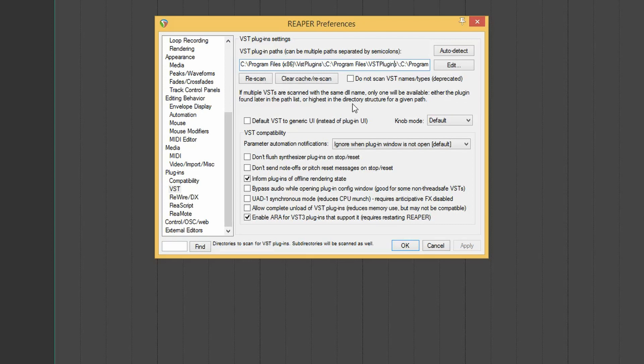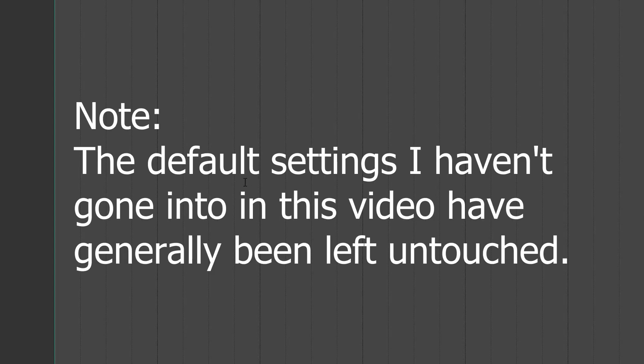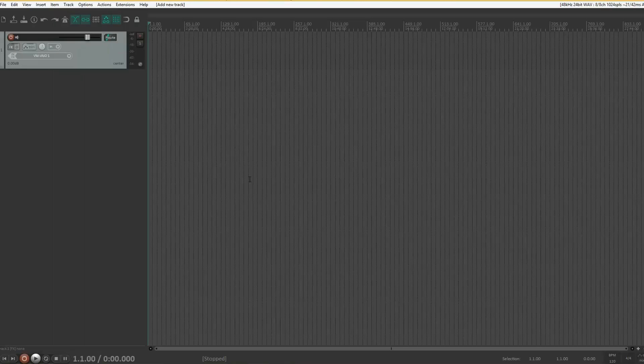So those are the basic preferences and defaults sorted. What's left is sorting out keyboard shortcuts, mouse modifiers, and generally adding quick buttons to the toolbars. That's it for the basic stuff — have a great weekend.